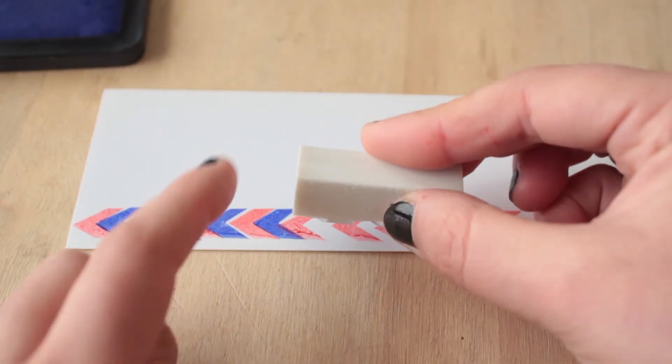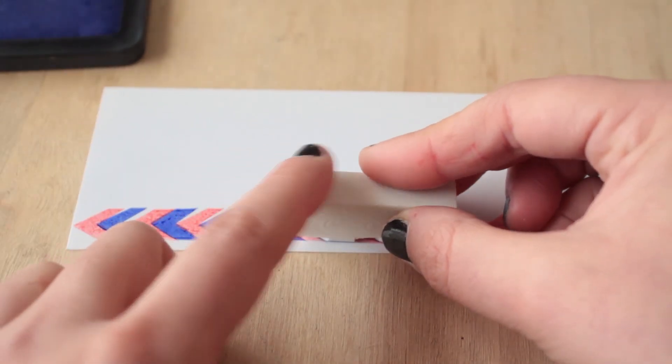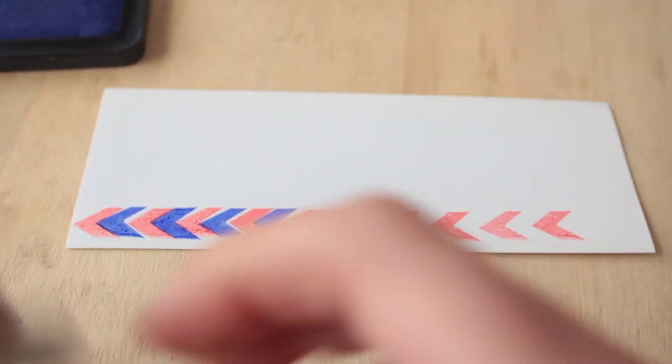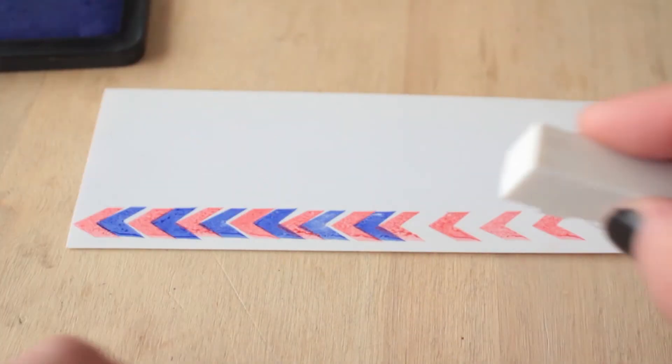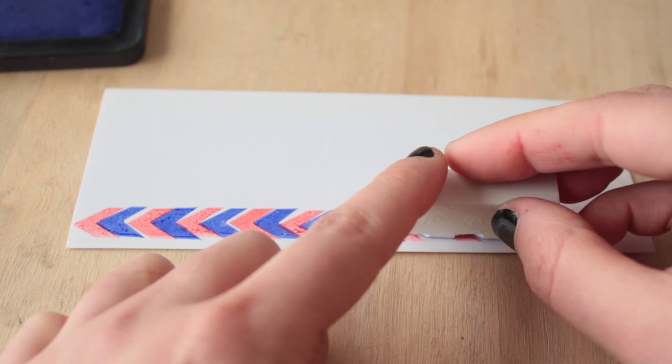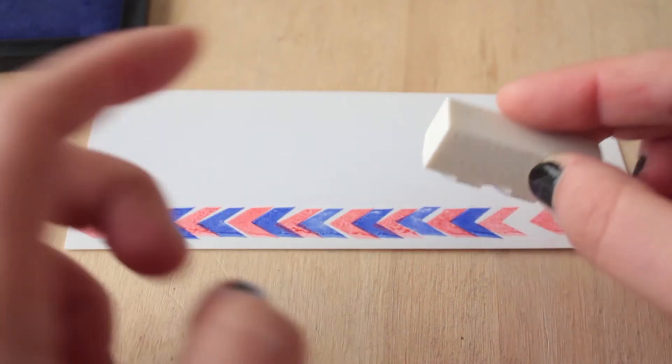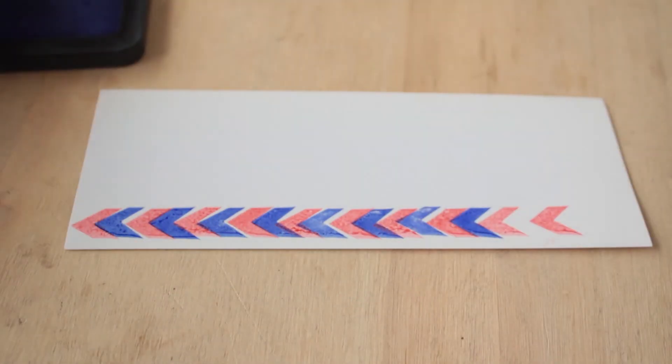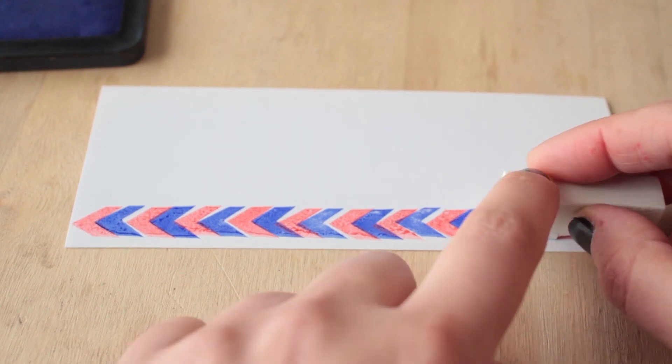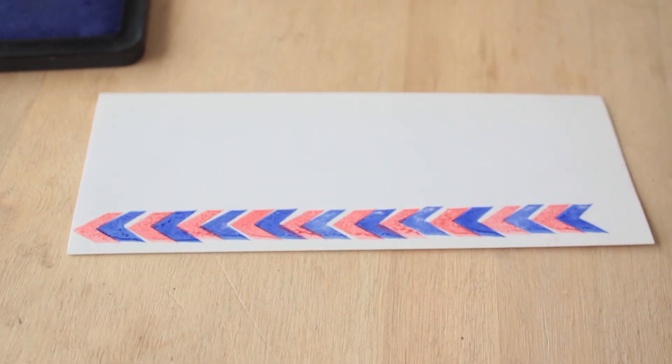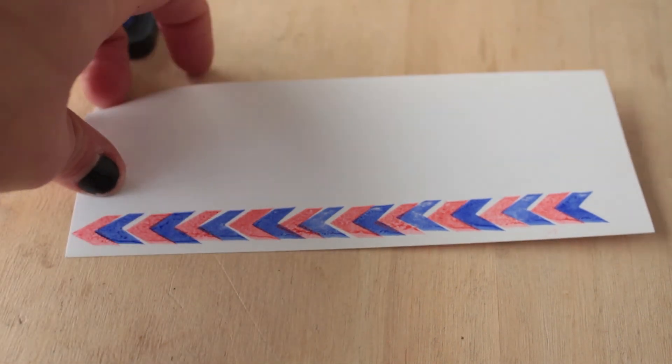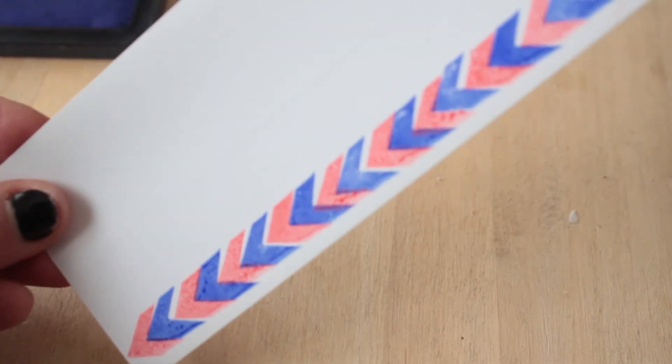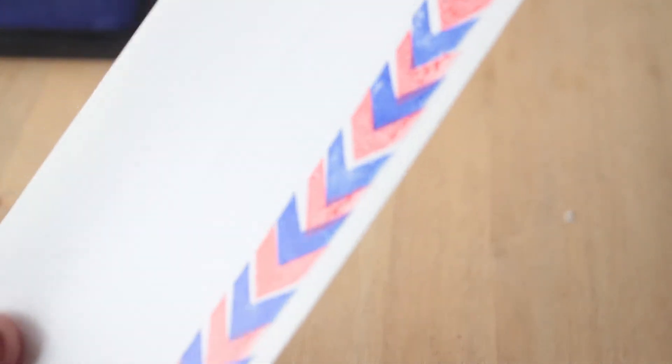Estampamos en los espacios vacíos entre cada una de las flechitas rojas. Una vez que lo tenemos, esperamos a que se seque. A ver si se aprecia que está todavía un poquito húmeda la tinta.